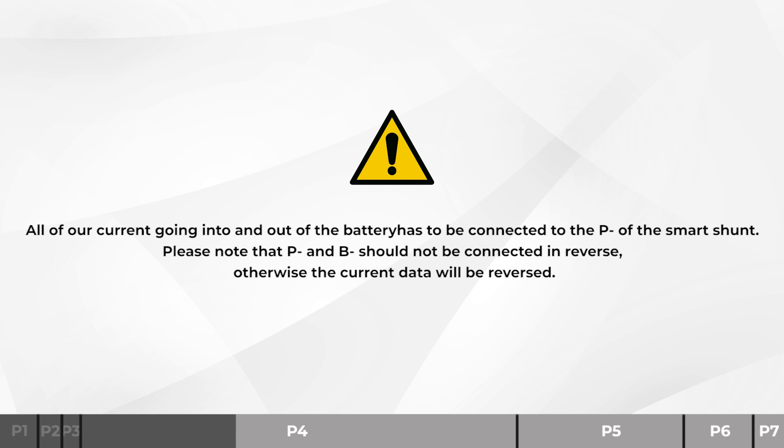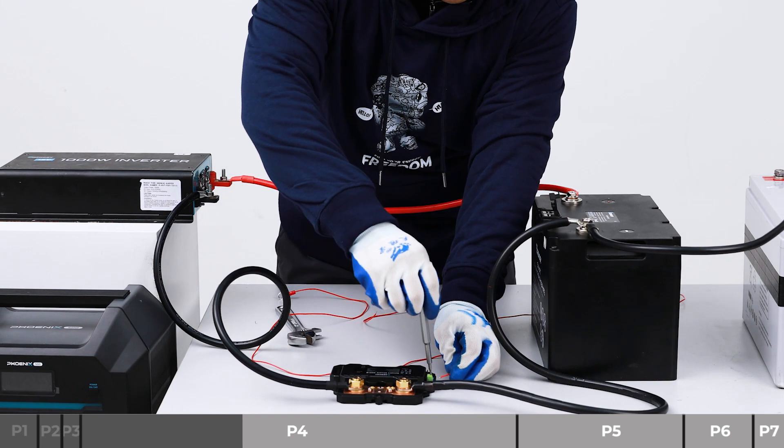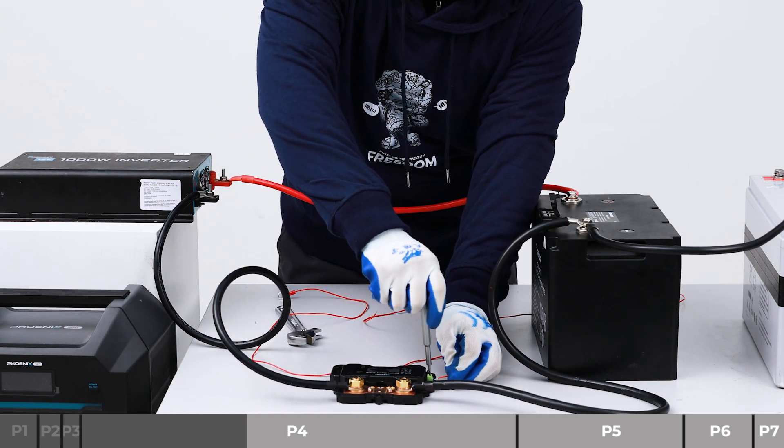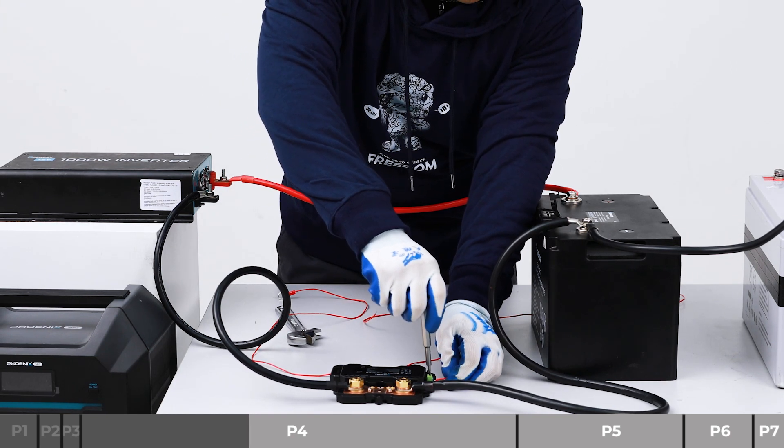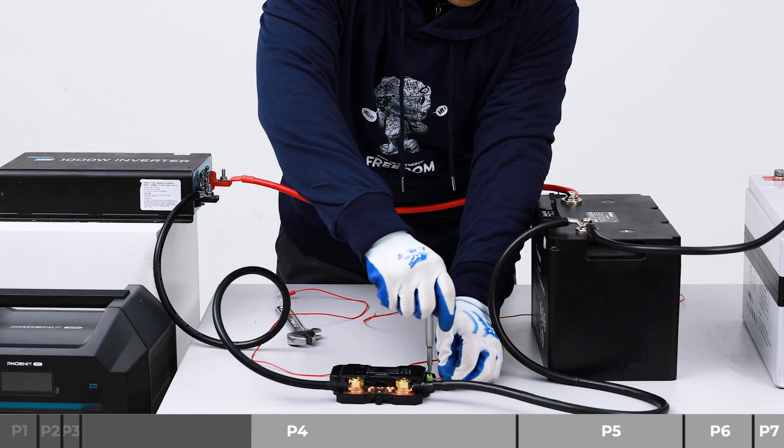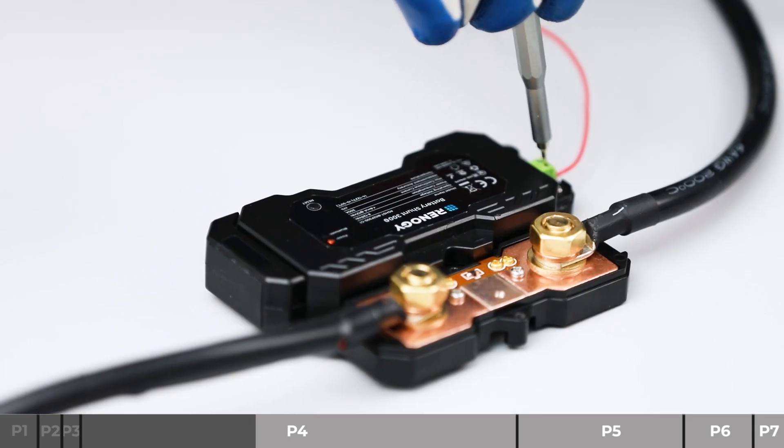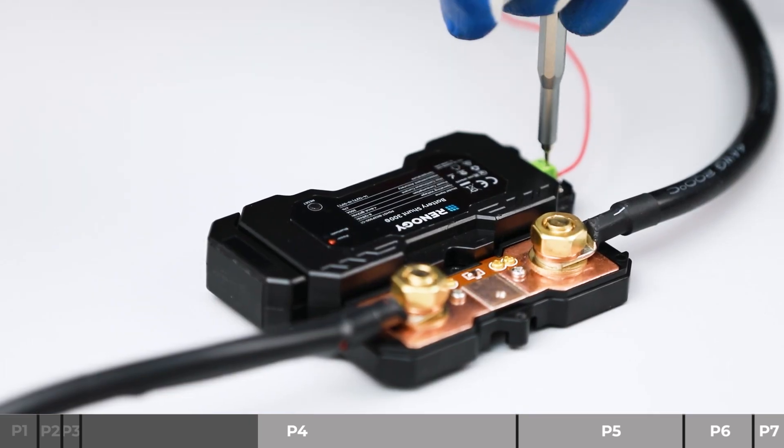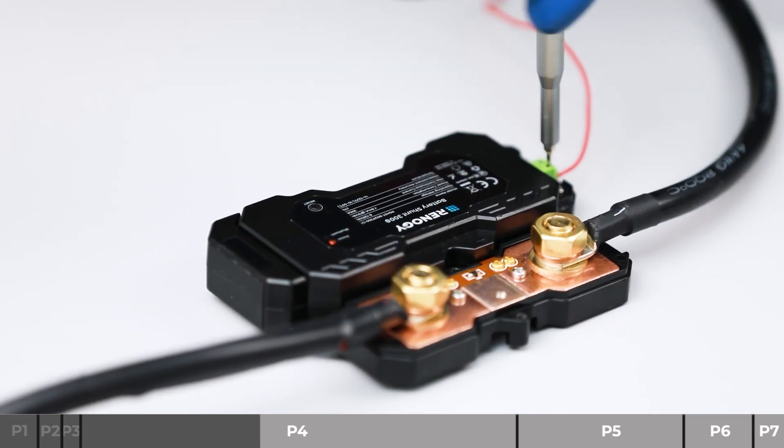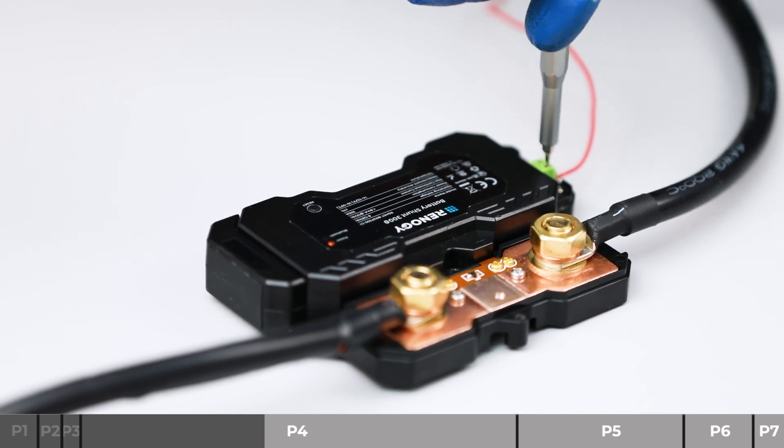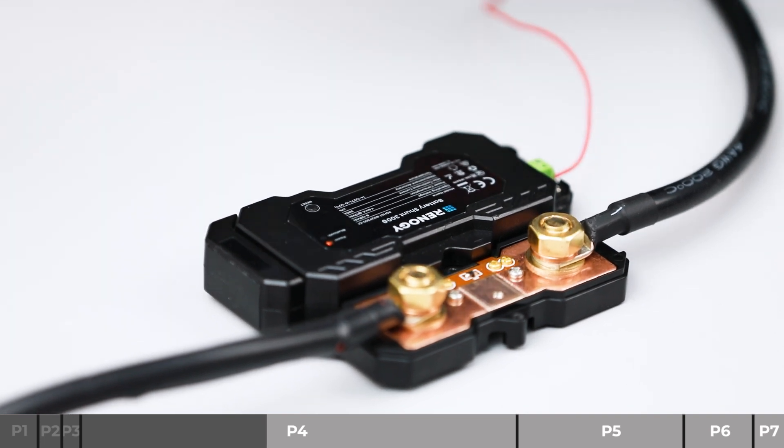There are two connectors here, B1 and B2. Using a slotted screwdriver of 1 mm, install the B positive wire on the B1 terminal of the shunt.